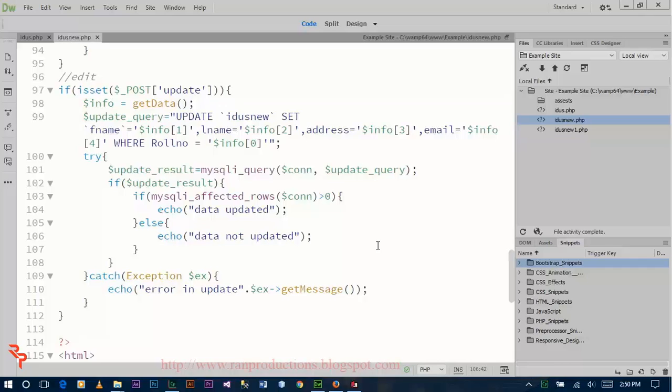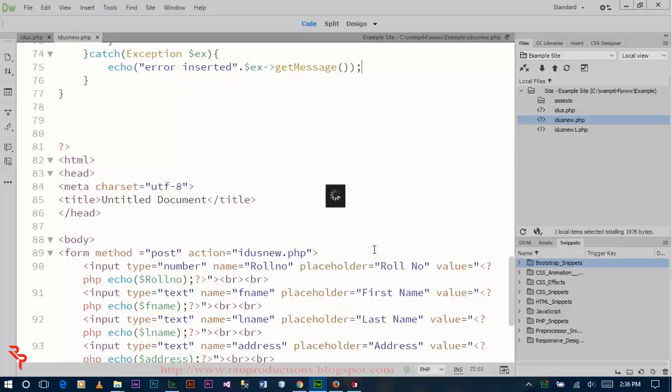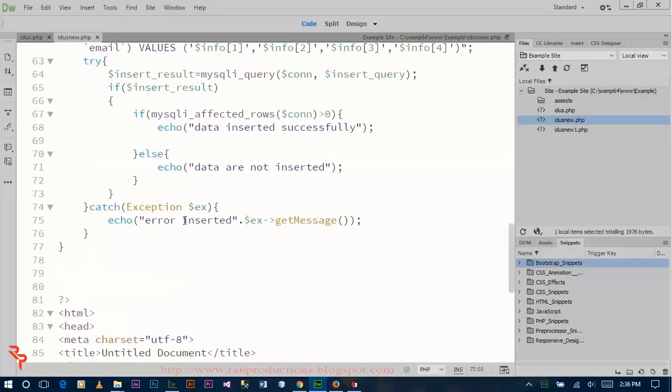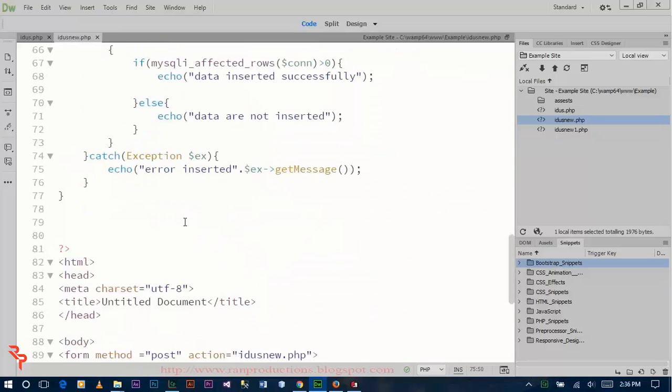Welcome to the final part guys. Now write the code for delete.